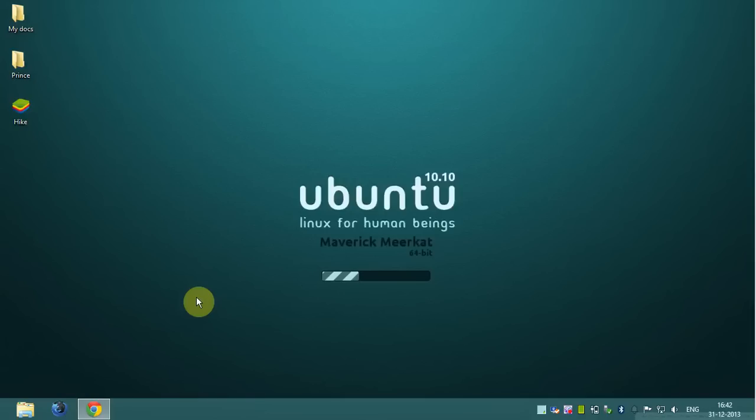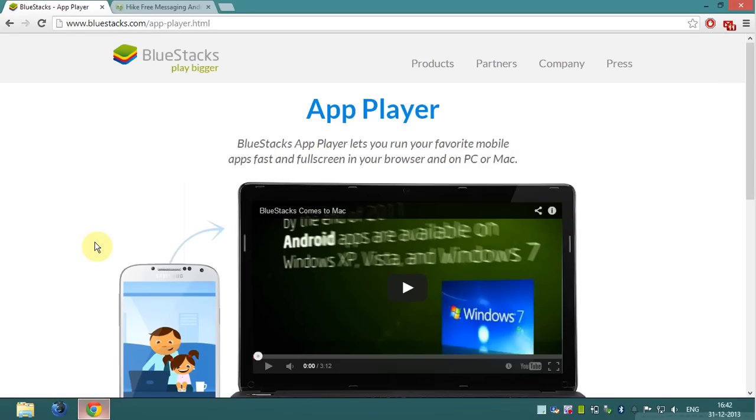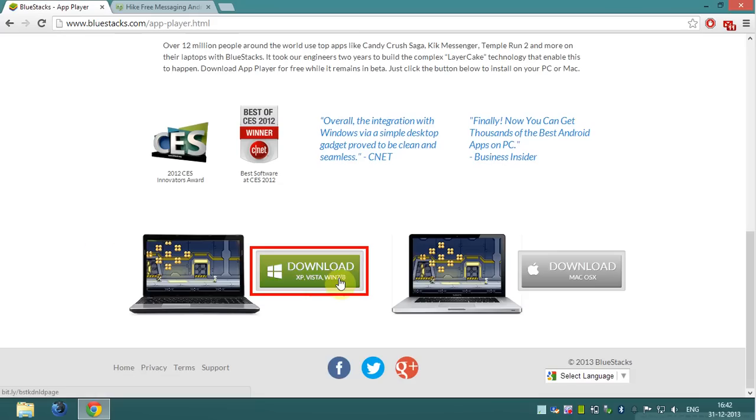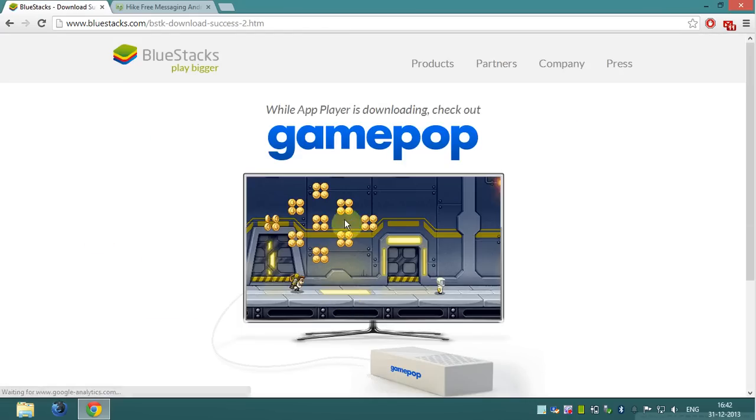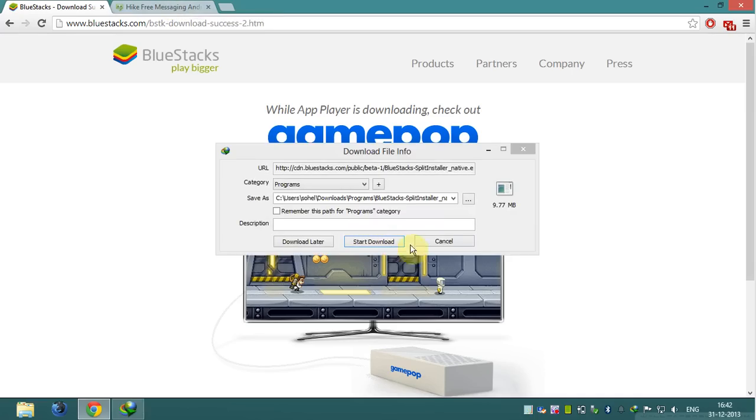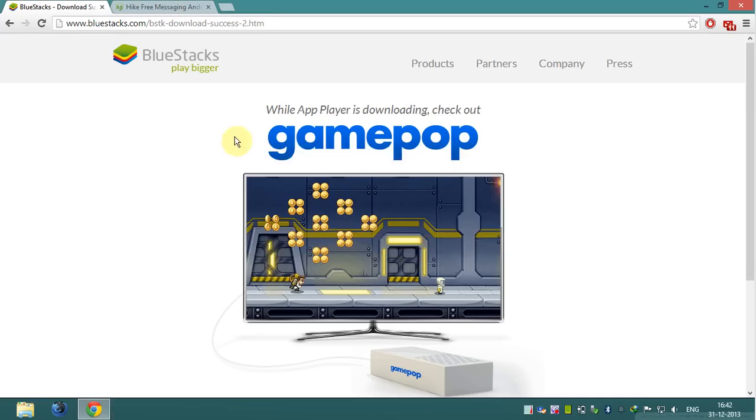First of all, download BlueStacks app player. Follow the link which is in the video description. Click on download icon and downloading will start. When downloading completes, go to your file download location and install the program in your system.